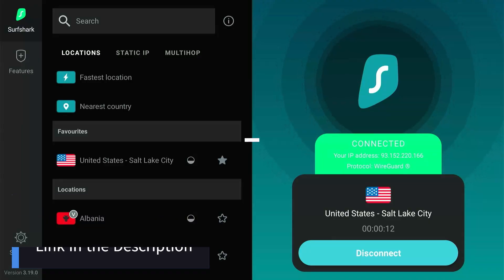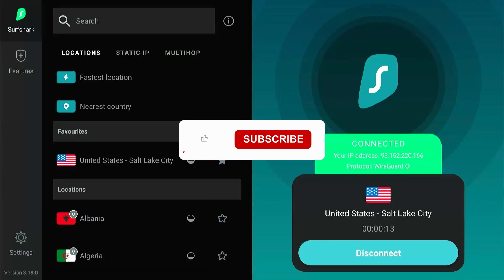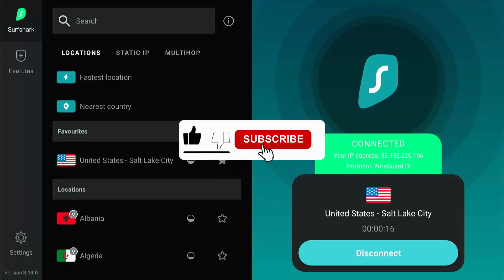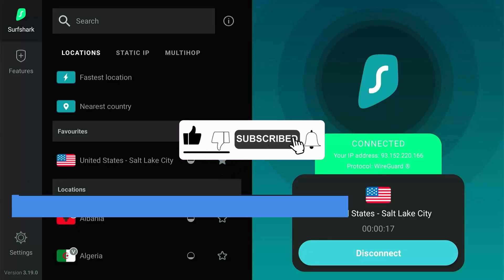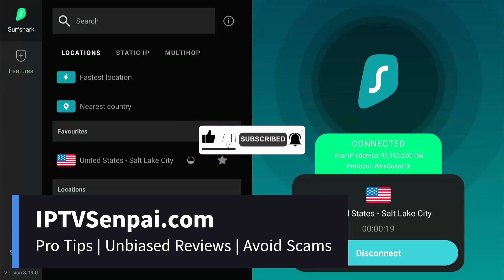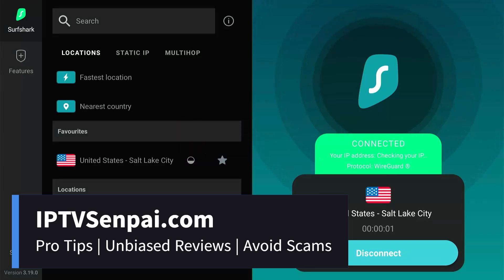I hope you liked the video. Don't forget to like, subscribe, and turn on notifications. Also, check out my website IPTVSenpai.com for all the latest tips and reviews on streaming services. Thanks for watching.